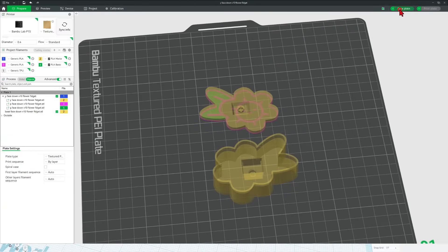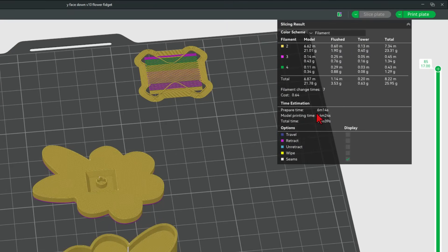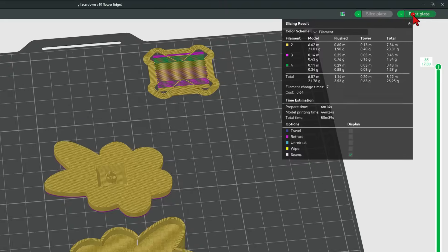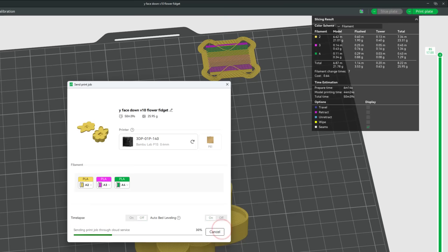Right now let's hit slice plate. Check it out. The entire print is going to be done in 50 minutes and let's hit print plate. Double check our colors. I am happy with that. And let's send it to the 3D printer.